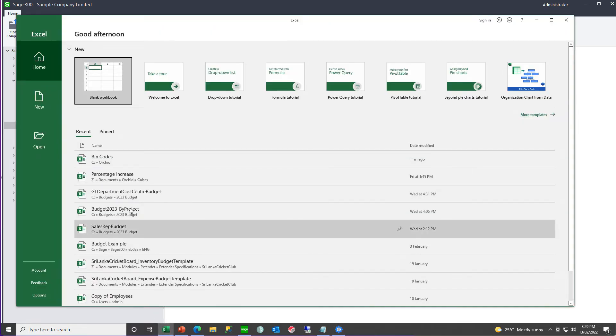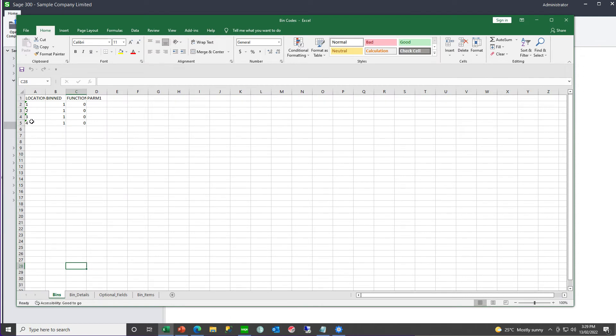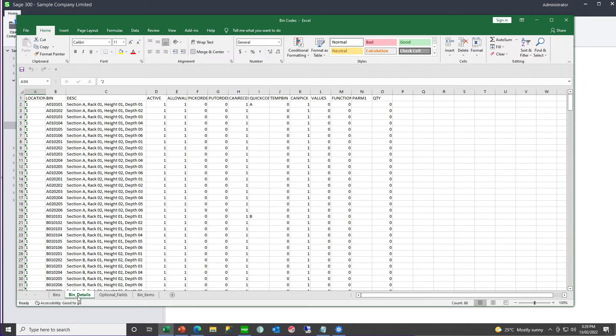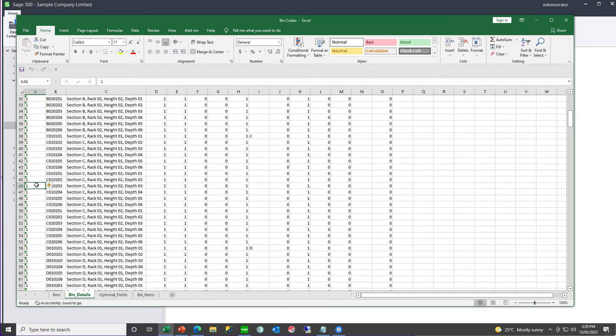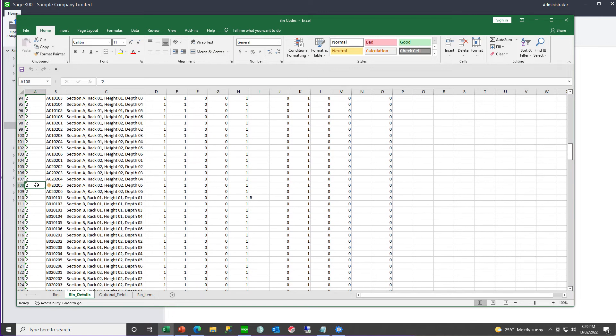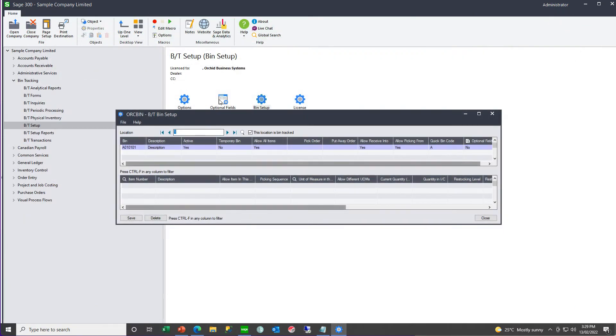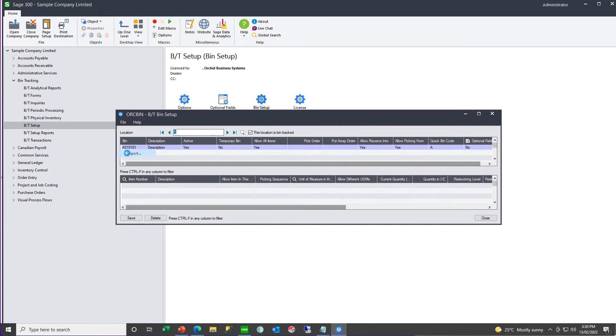We can open up that spreadsheet, turn on bin tracking for locations one, two, three, four, create all the bin codes for all the locations. Locations, location one, location one, location two, and so on, and then import the bin codes.